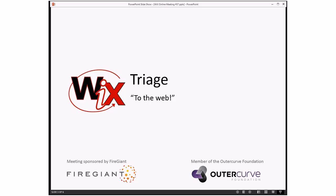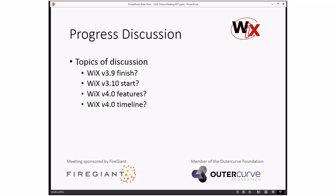Which brings us to the next phase: progress discussion. Notice this didn't change at all because we haven't made any final decisions on any of these things. I want to throw a crazy idea out there — Bob knows me too well. For those of you that are muted, get ready to type fast your opinions, and Bob, try not to scream. What if we do the 3.9 release on Halloween?